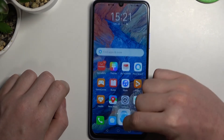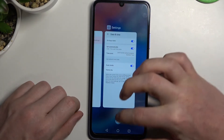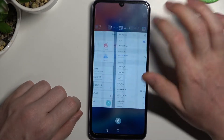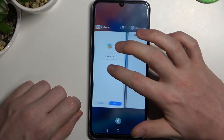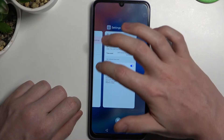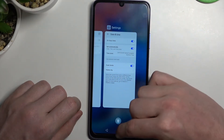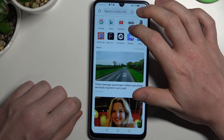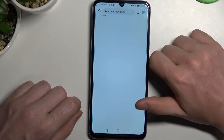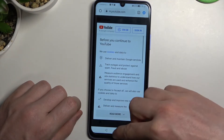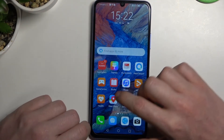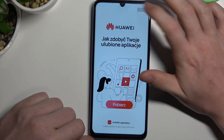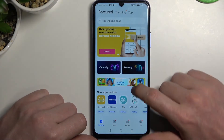If the problem persists, we can try restarting the apps like AppGallery and the internet browser. Let's try that again — go to YouTube and it loads perfectly. The same goes for AppGallery; we can now try downloading something.